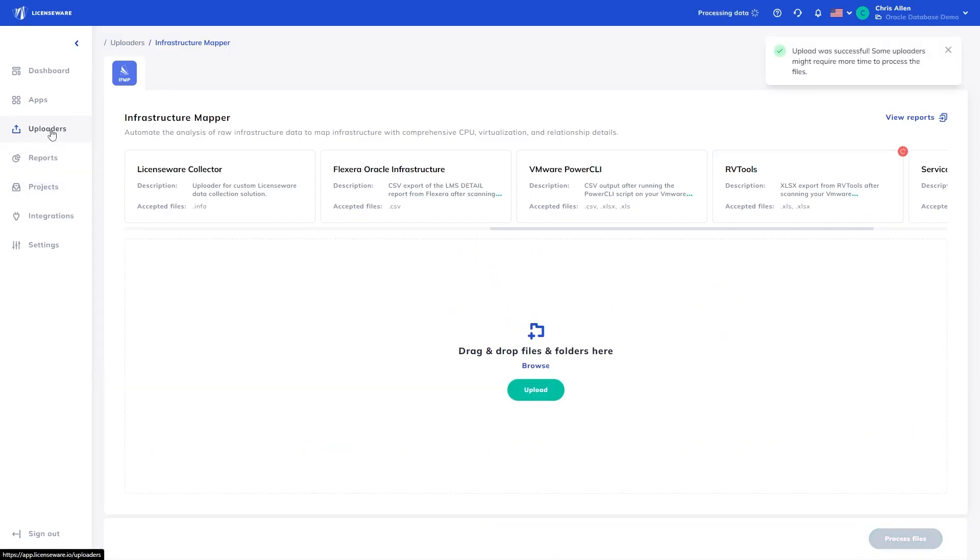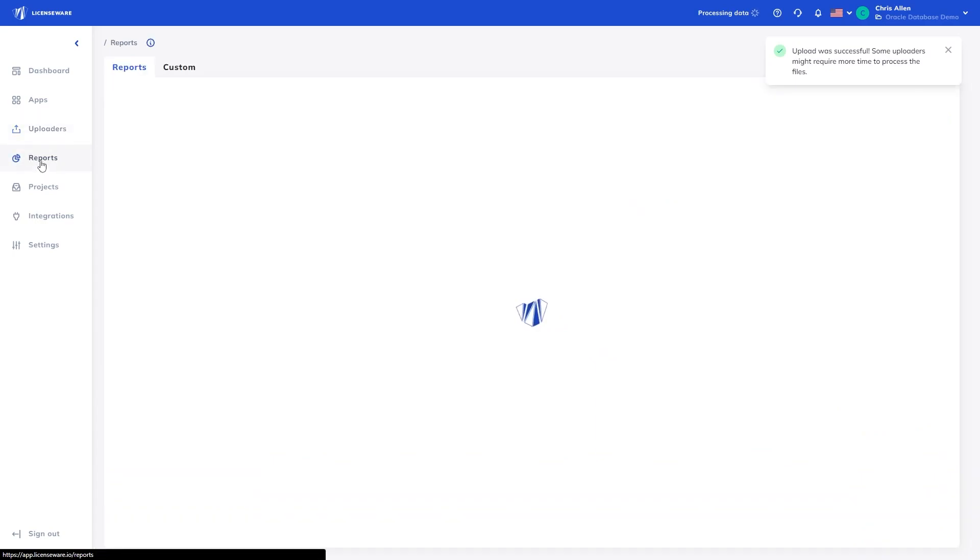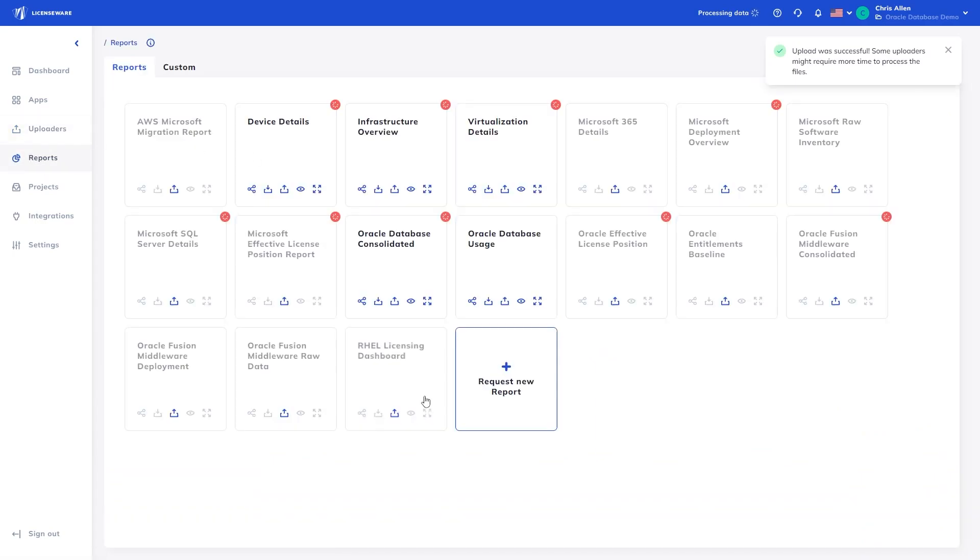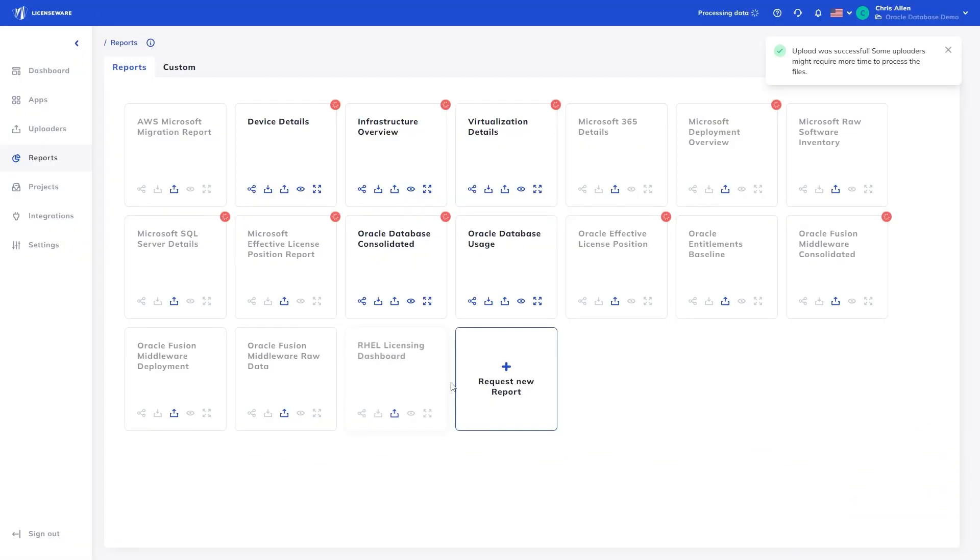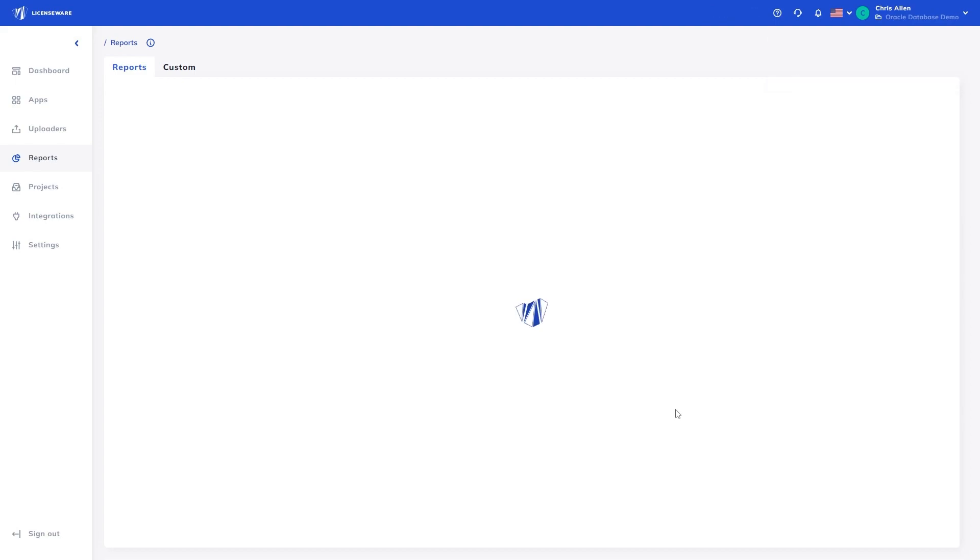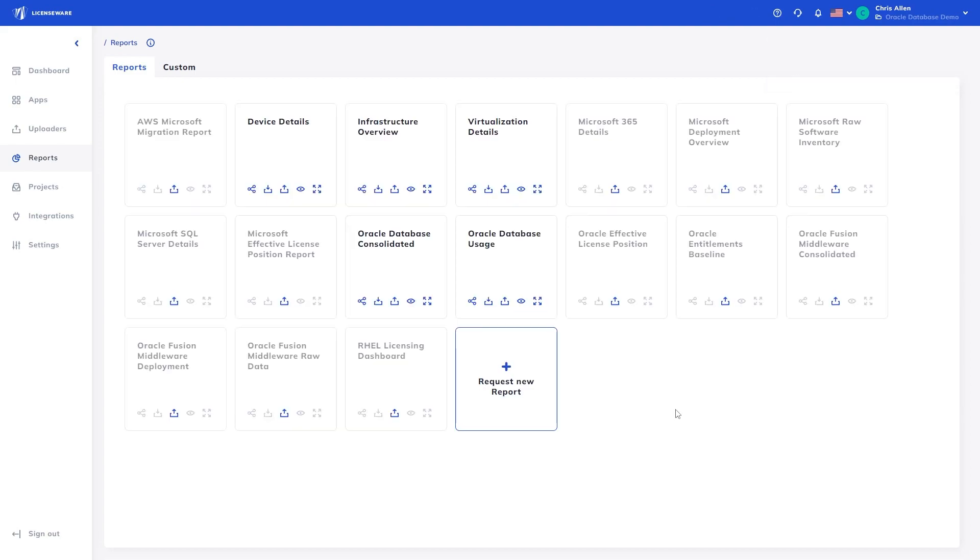Now, heading to the Reports tab, we can see the reports processing. The Oracle Database Usage report only needs data from the Oracle Database Manager app, so had completed processing already. The red dial indicates data is still processing, however the reports are available also during this time. All the data has processed. Please note that as the demo footage has been paused multiple times, the whole process from data upload to reports actually took under one minute to complete, a fraction of the time taken in comparison to manual analysis.